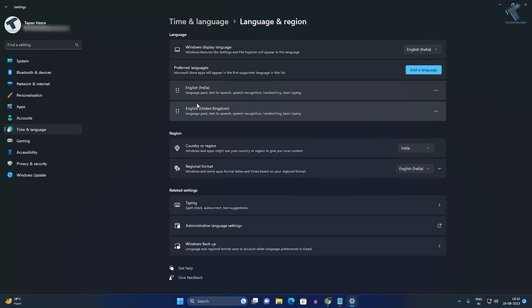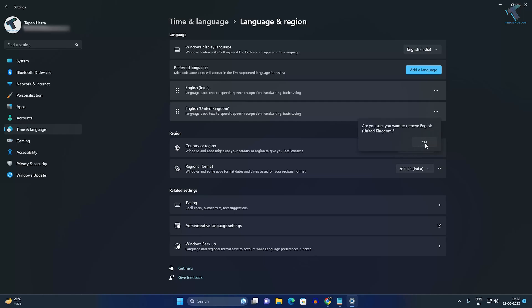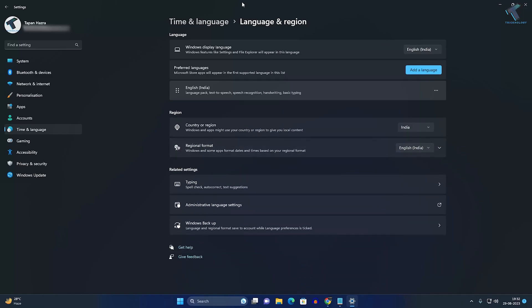For example, I'll delete English United Kingdom. Click the three-dot button, and you'll see the Remove option. Click on that, then click Yes, and as you can see, it's completely removed from Windows 11.